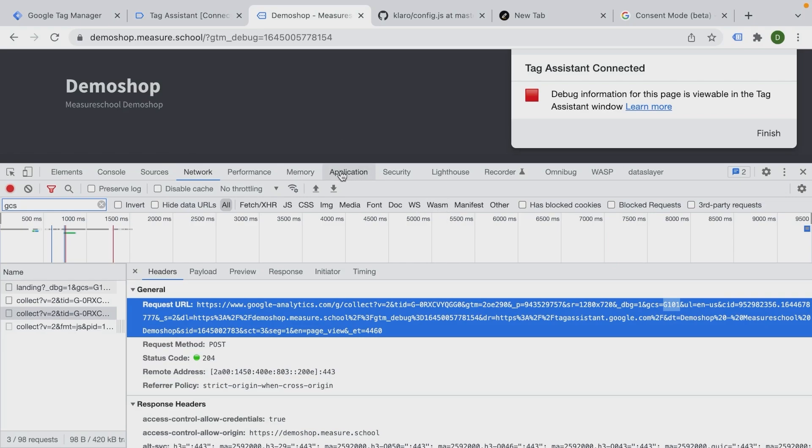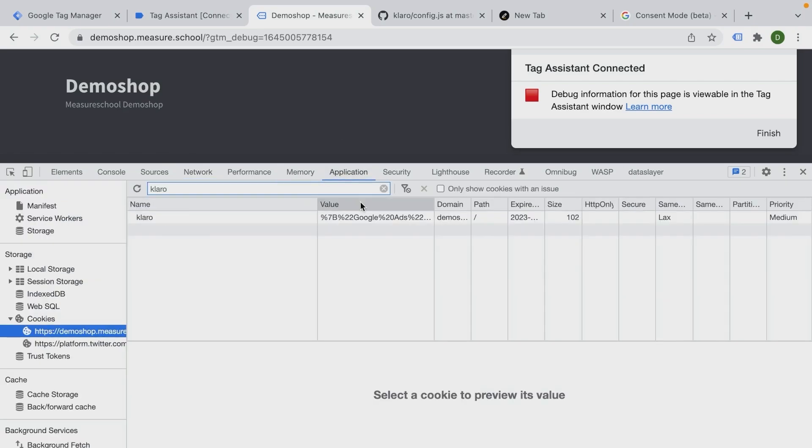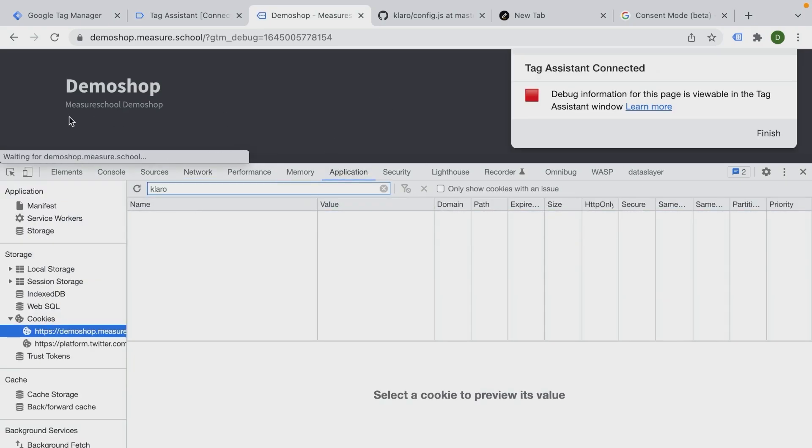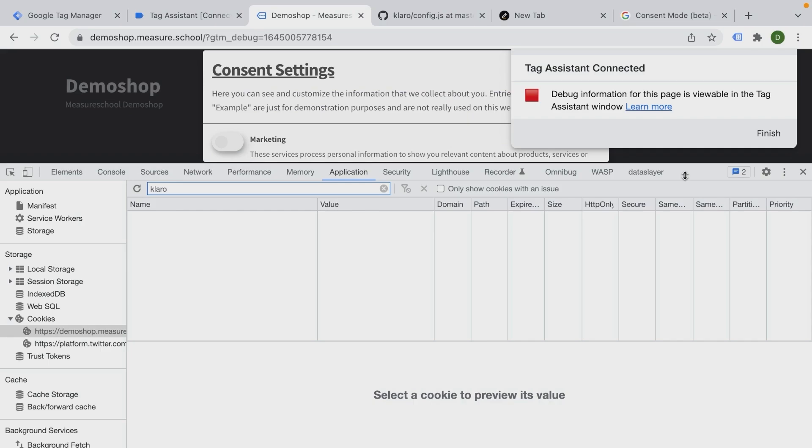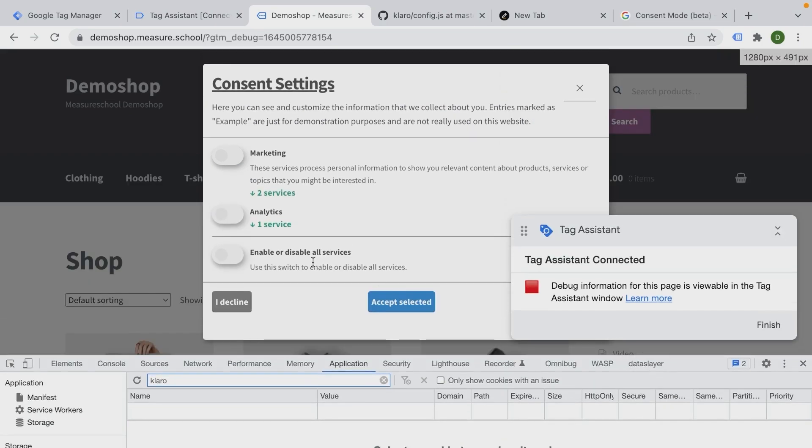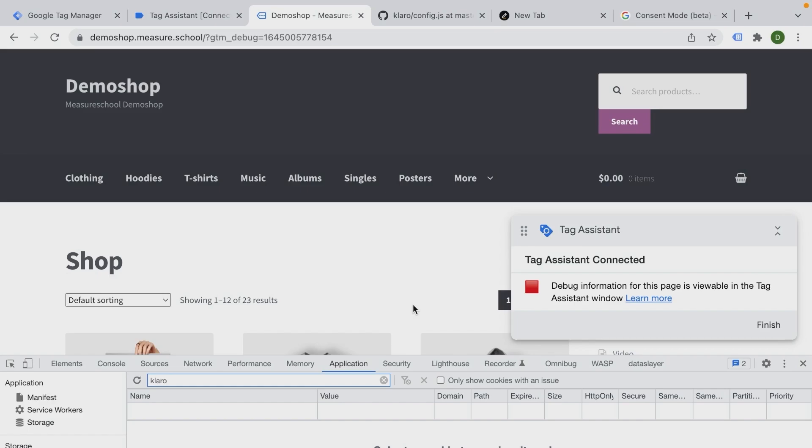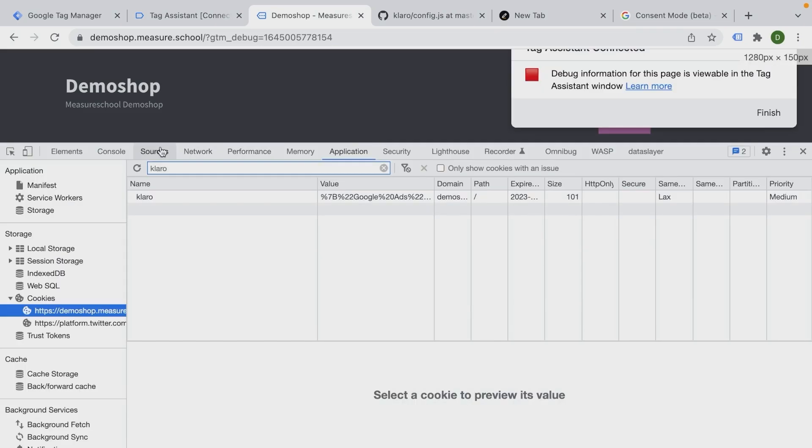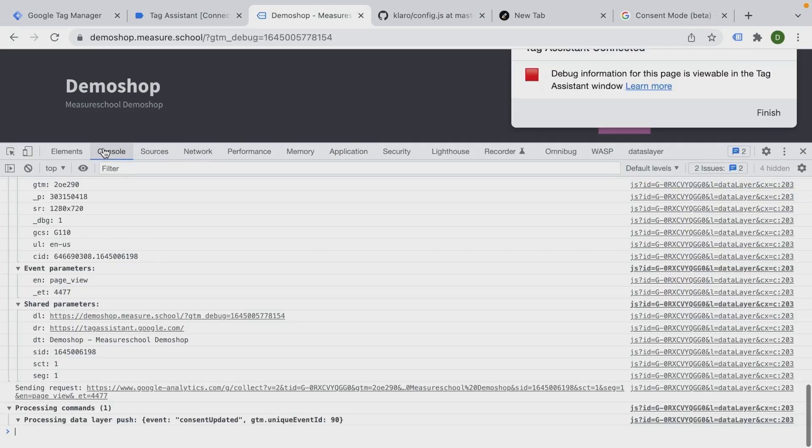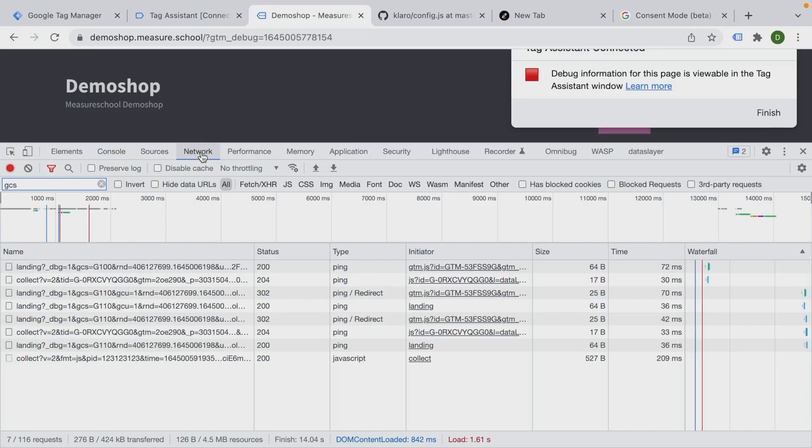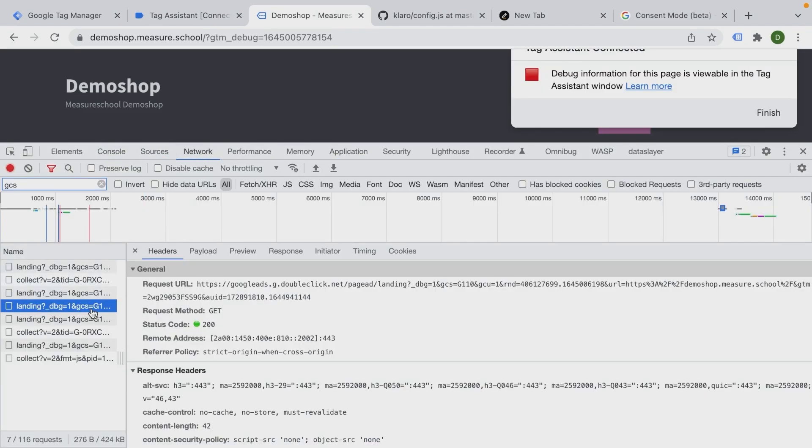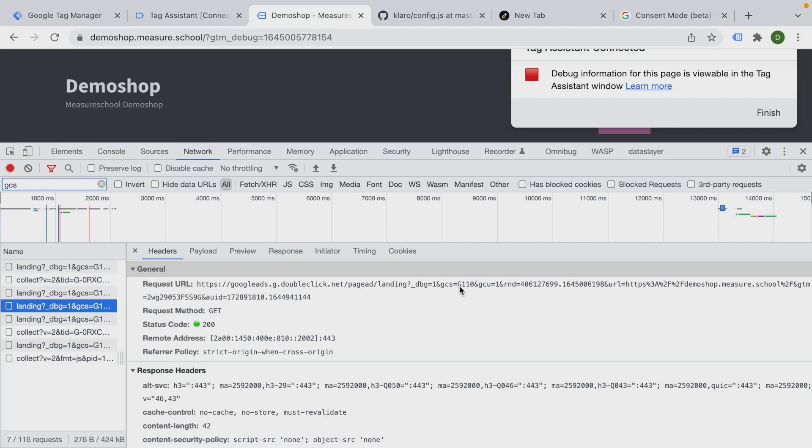And now we can choose the last case. And this is the case of just the marketing that has been granted, but not the analytics storage. So let's go on the network here and look into this - this is G110. All of these are corresponding to how Google Analytics will react when they see these parameters.